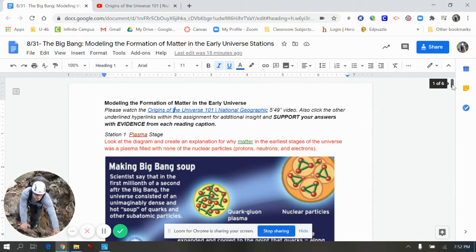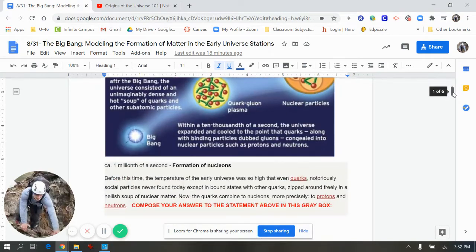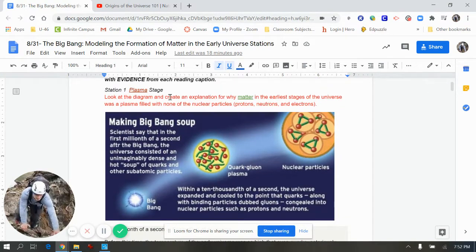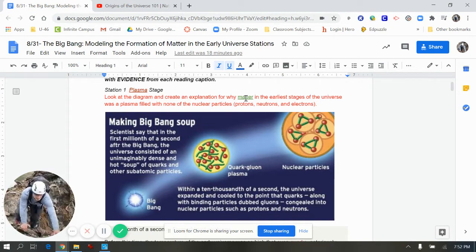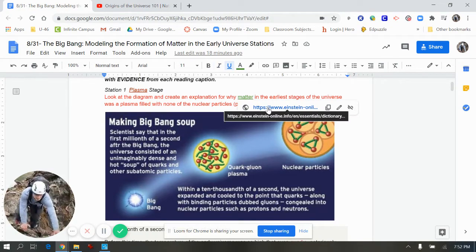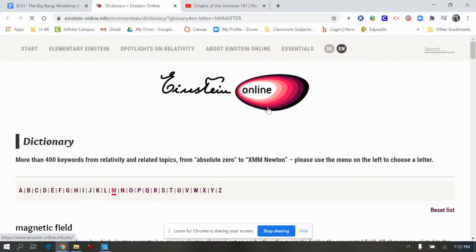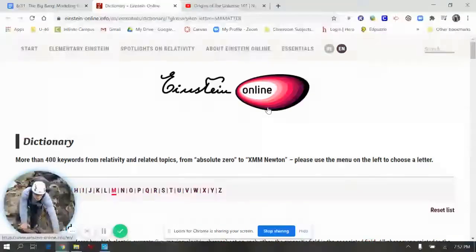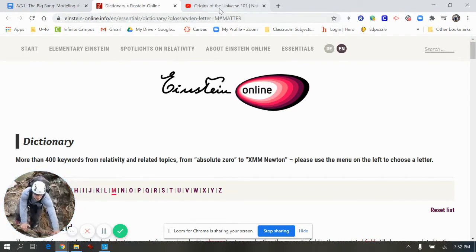So as we navigate through the assignment once the video is done, you'll notice that I have a bunch of words hyperlinked. They'll open up into a new window at Einstein Online. Again, these are here for you in case you have not heard of them in a previous science class or you've never heard them at all.